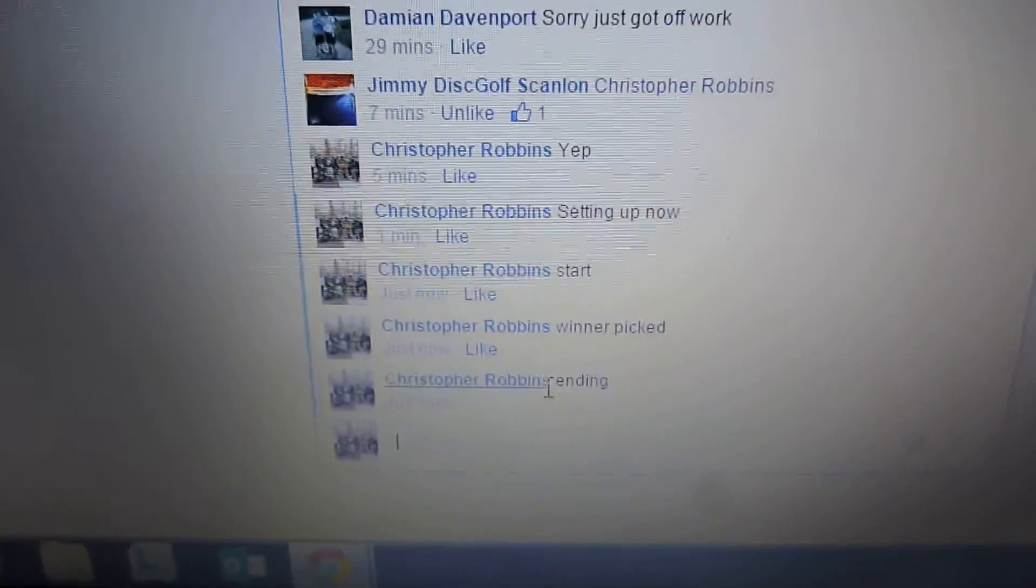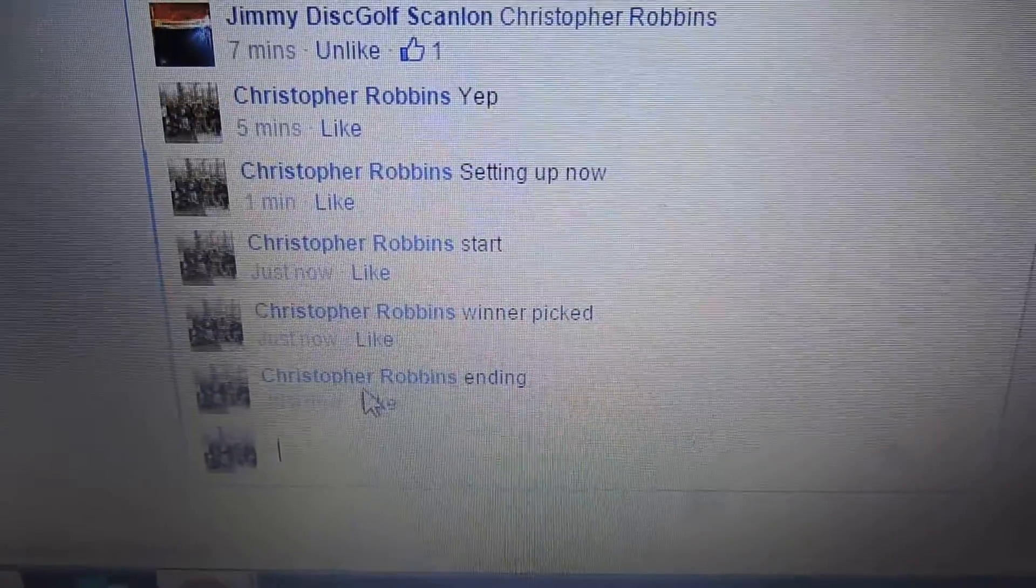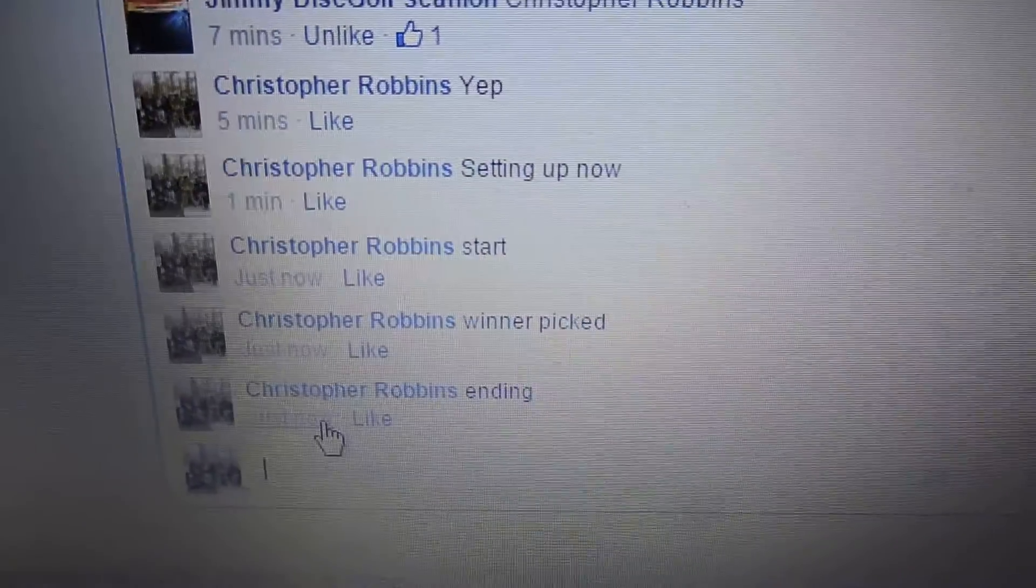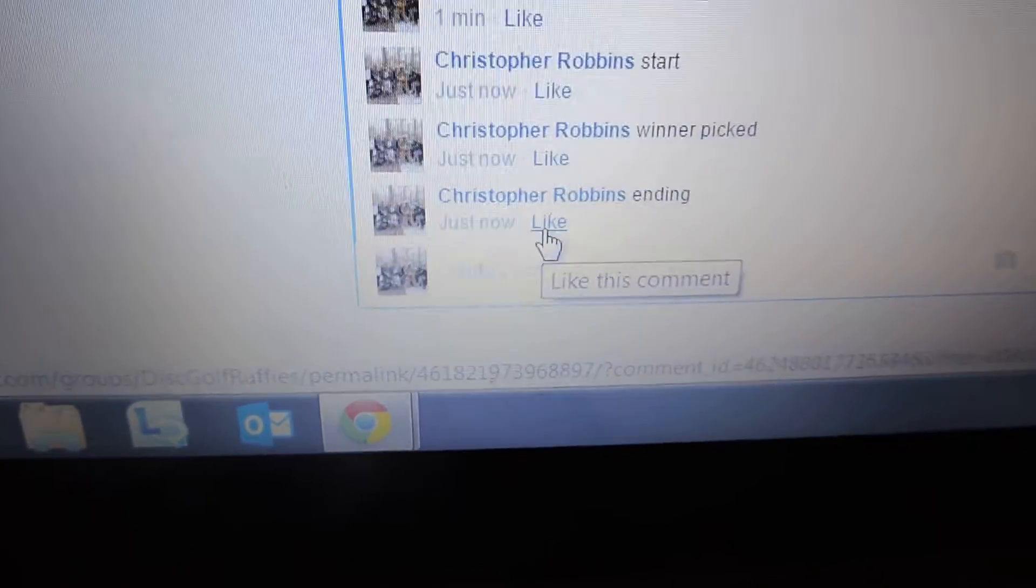Congratulations. And put an ending comment, we'll end the video. 437, 437. Thanks everyone, have a great day.